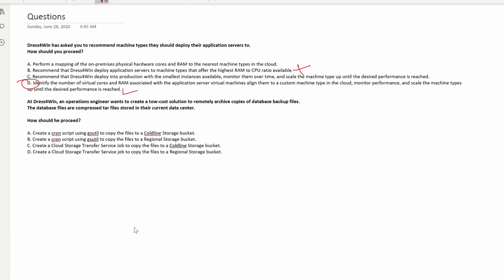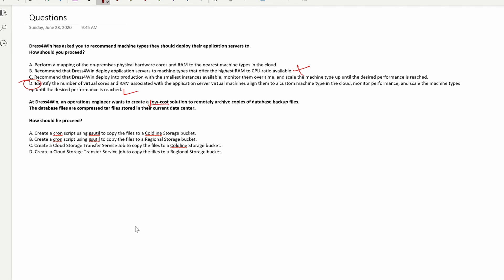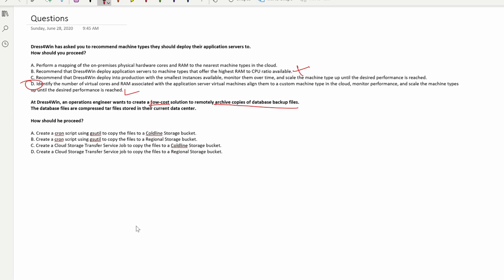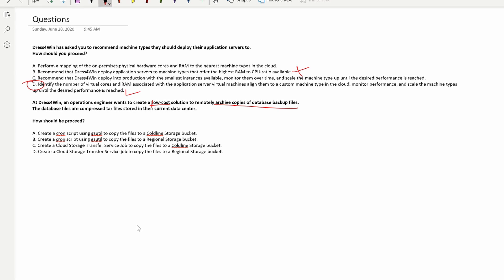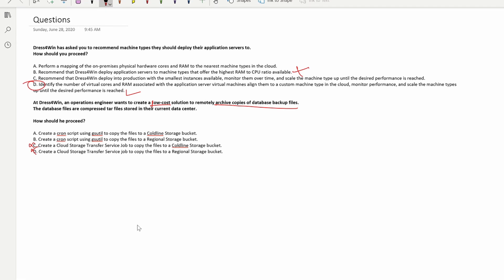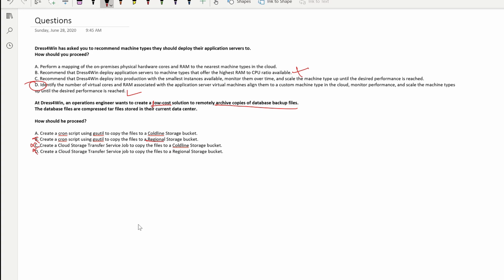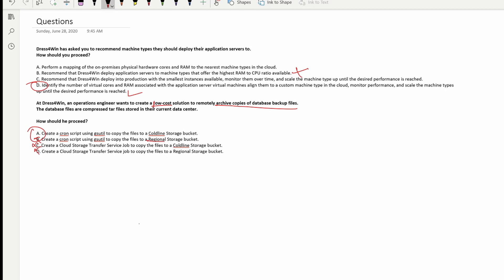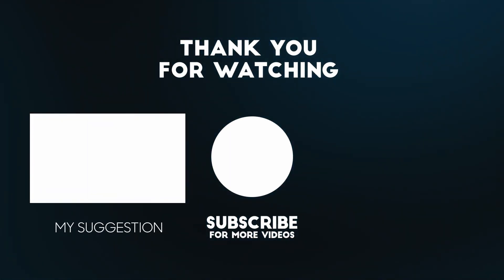Question two: an operations engineer wants a low-cost solution to remotely archive copies of database backup files. The options include Cloud Storage Transfer Service (expensive, incorrect), and a cron script using gsutil — that's a fairly low-cost solution, but regional storage is expensive for archiving, so Coldline storage is the right answer for archive. Feel free to comment if you disagree. That completes the Dress for Win case study — if you liked this video, give it a thumbs up. Thanks for watching!